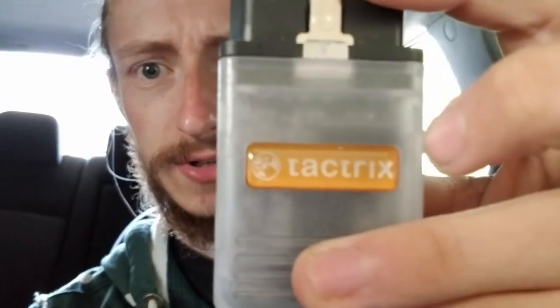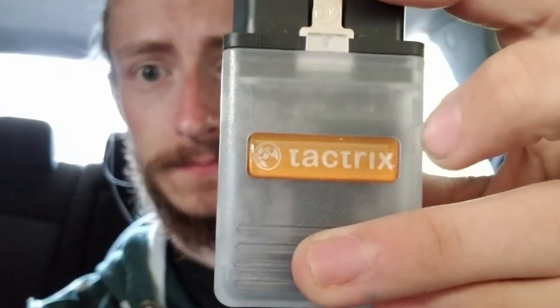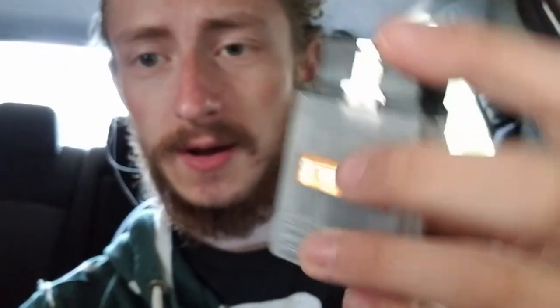Rally Arts, obviously anyone that owns one is probably familiar with the Tactrix cable. Yeah, so this plugs into your OBD. Got a cable that goes in your PC, and then you can tune it, do whatever you want, see stuff, mess with stuff, hopefully not break stuff.